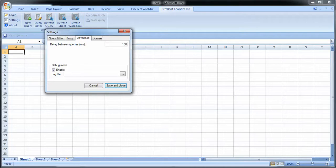Under the Advanced tab you can select a delay between queries. The standard is 100 milliseconds but you can increase it if you like. Normally you don't have to bother with it at all, but if Excel Analytics Pro has issues for you, you may try to set a longer delay. This is how long it will wait before it sends the next query to the Google Analytics API.